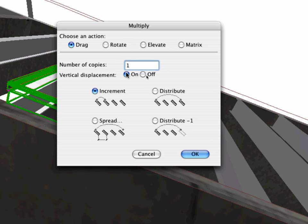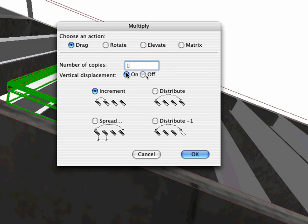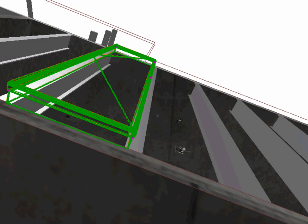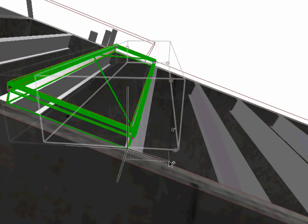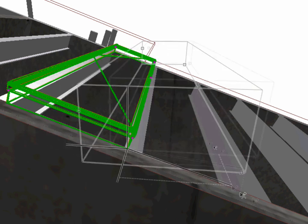Also, make sure that the Vertical Displacement feature is on. Drag the element as shown.